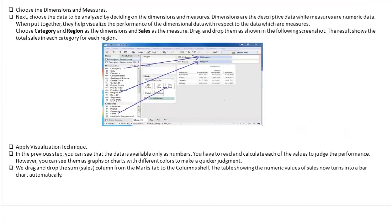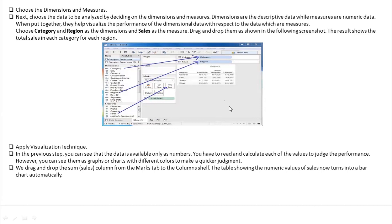You can choose your dimensions and measures. Dimensions are descriptive data while measures are your numeric data. When put together, they help visualize the dimension data with respect to the measures. So you can choose a category, subcategory, and sales, or maybe category, region, and sales. Based on that you get your data set — you drag and drop the columns as shown, and get your results. You can create a table view or apply any visual.